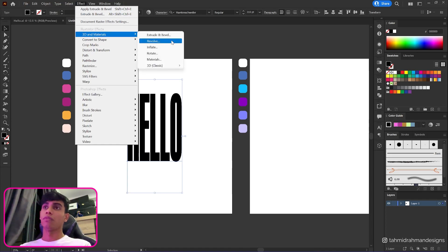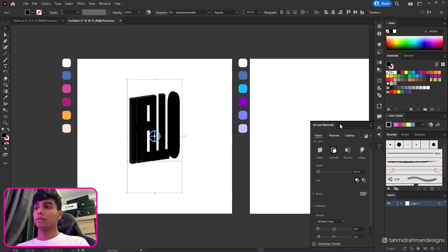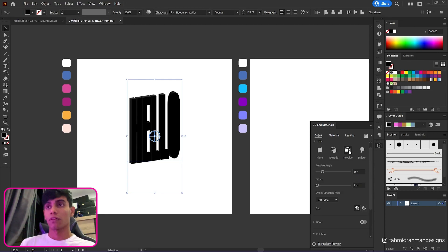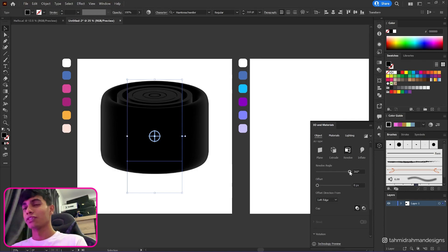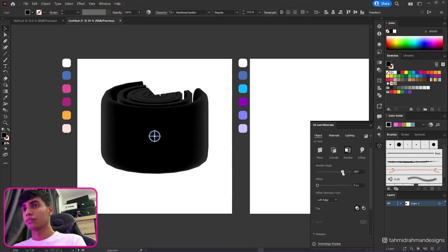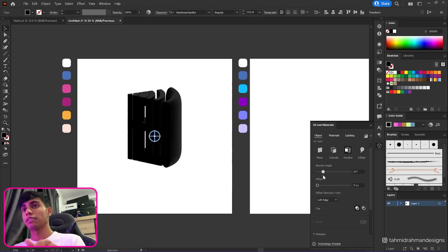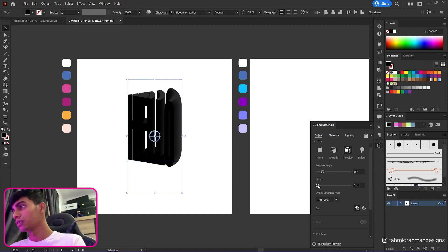We're going to be mainly focusing on Effects today. Going to 3D and Materials, then to Extrude and Bevel — after that you'll see the 3D and Materials panel with quite a few things you can mess around with. I'll be mostly working with Revolve today because I was experimenting with it and I really liked what I made. So the first thing is we're going to work with the angle — if you decrease it, it stops making a full 360 and uses a different angle. I'll go with around 57 or 58.